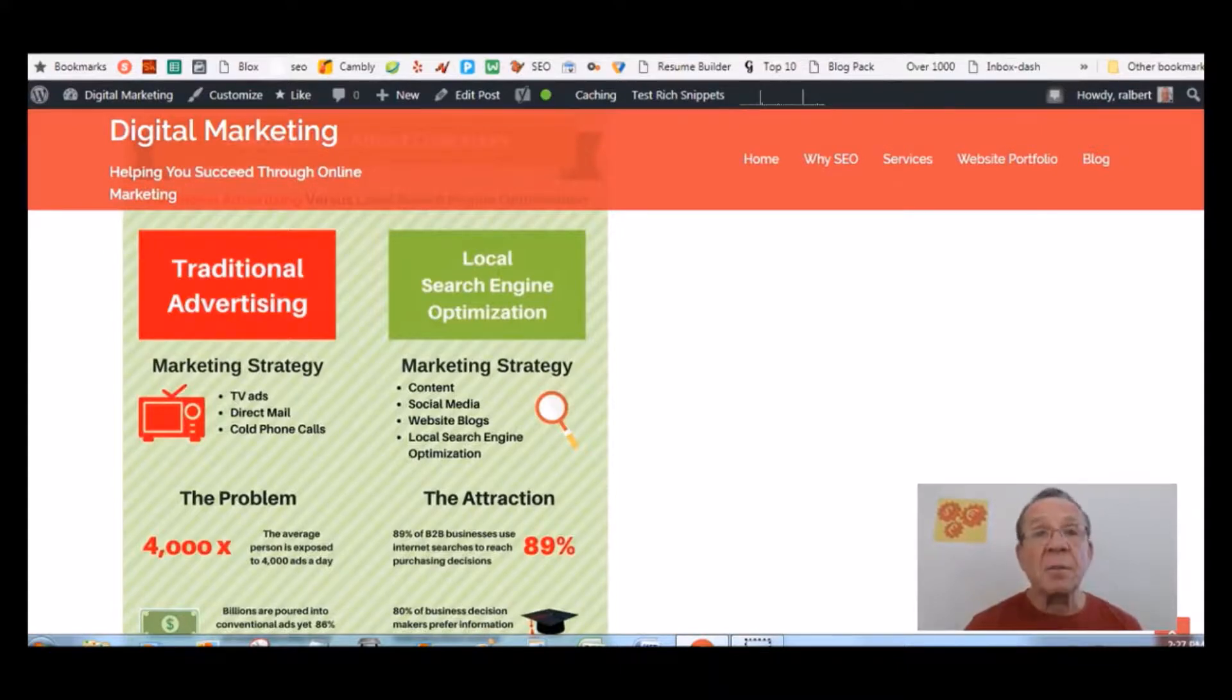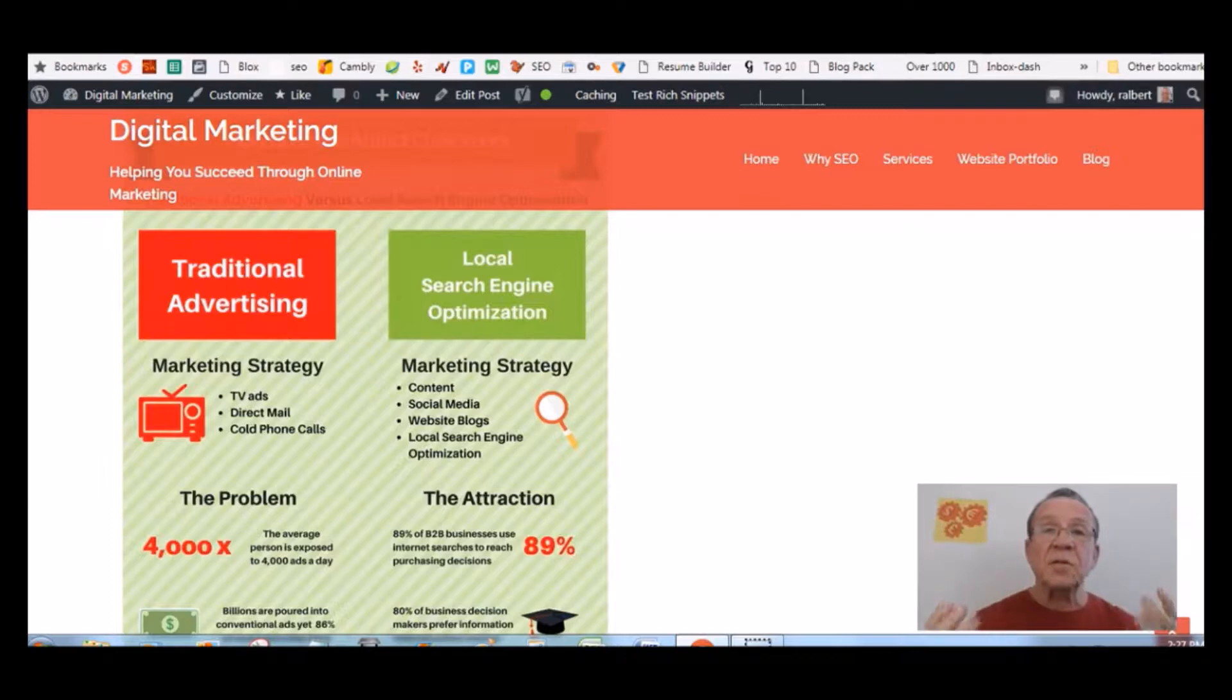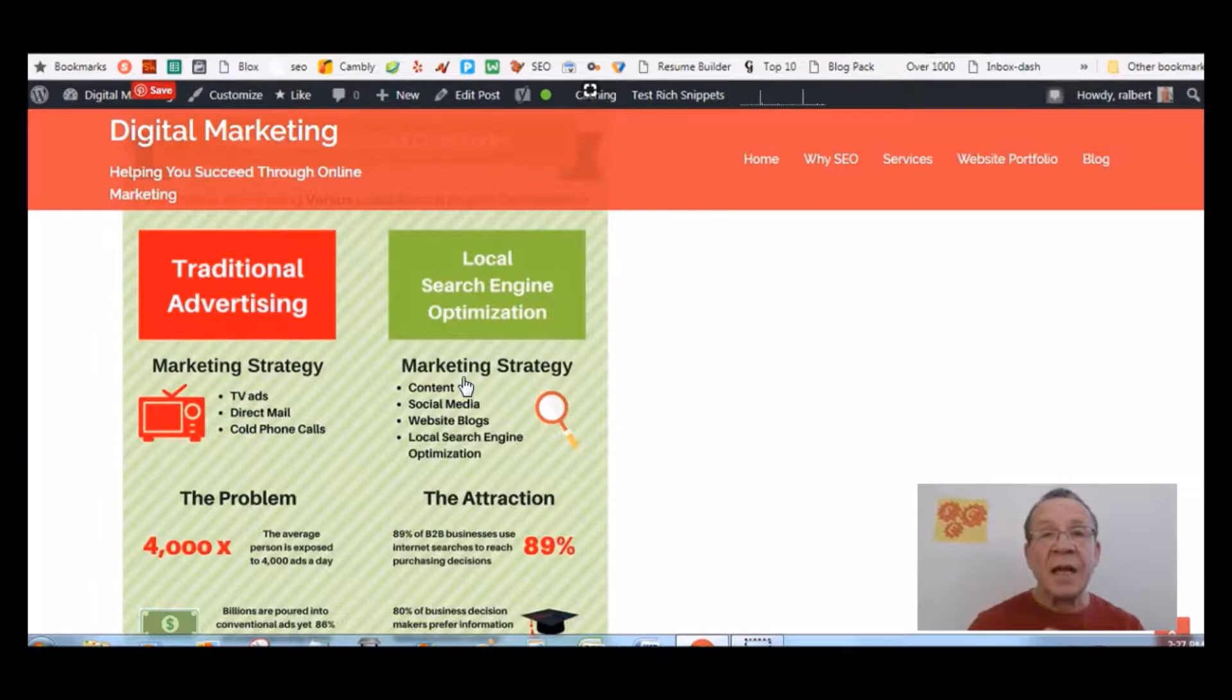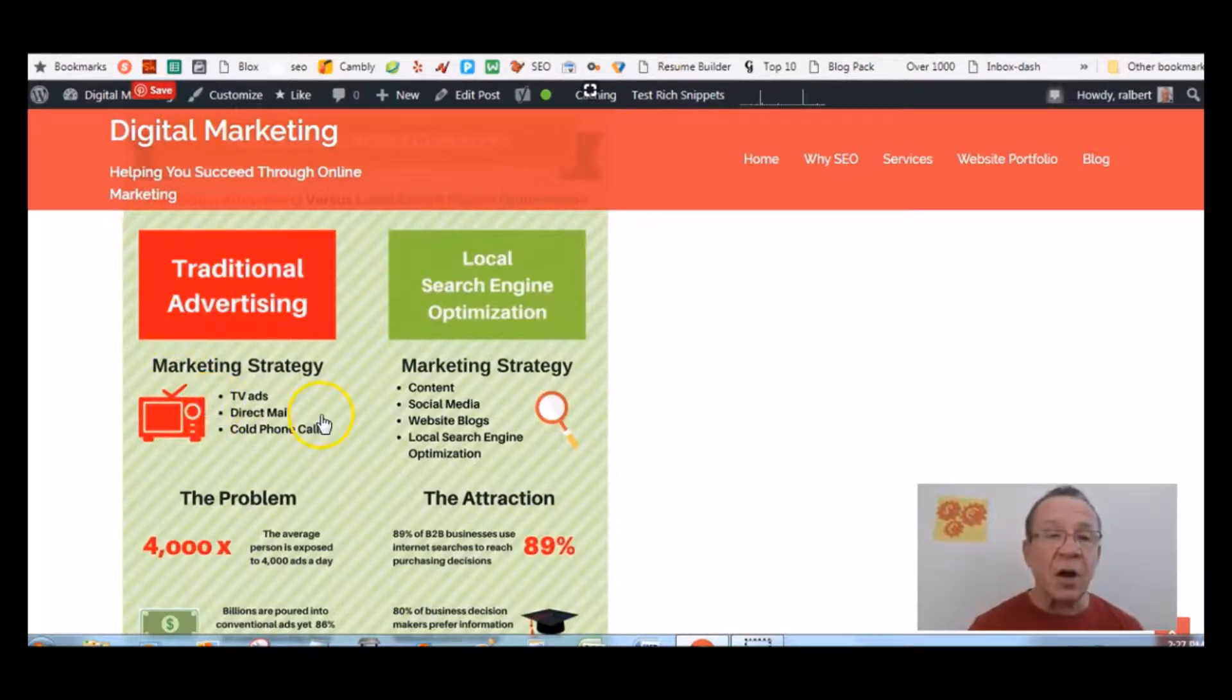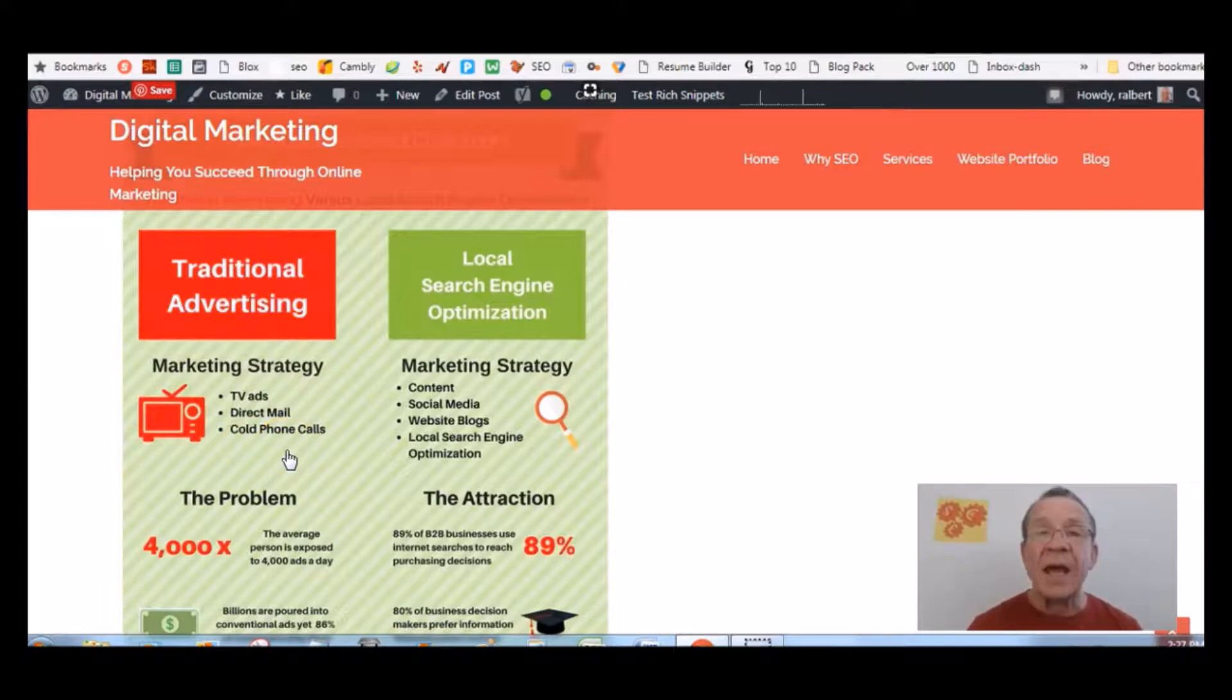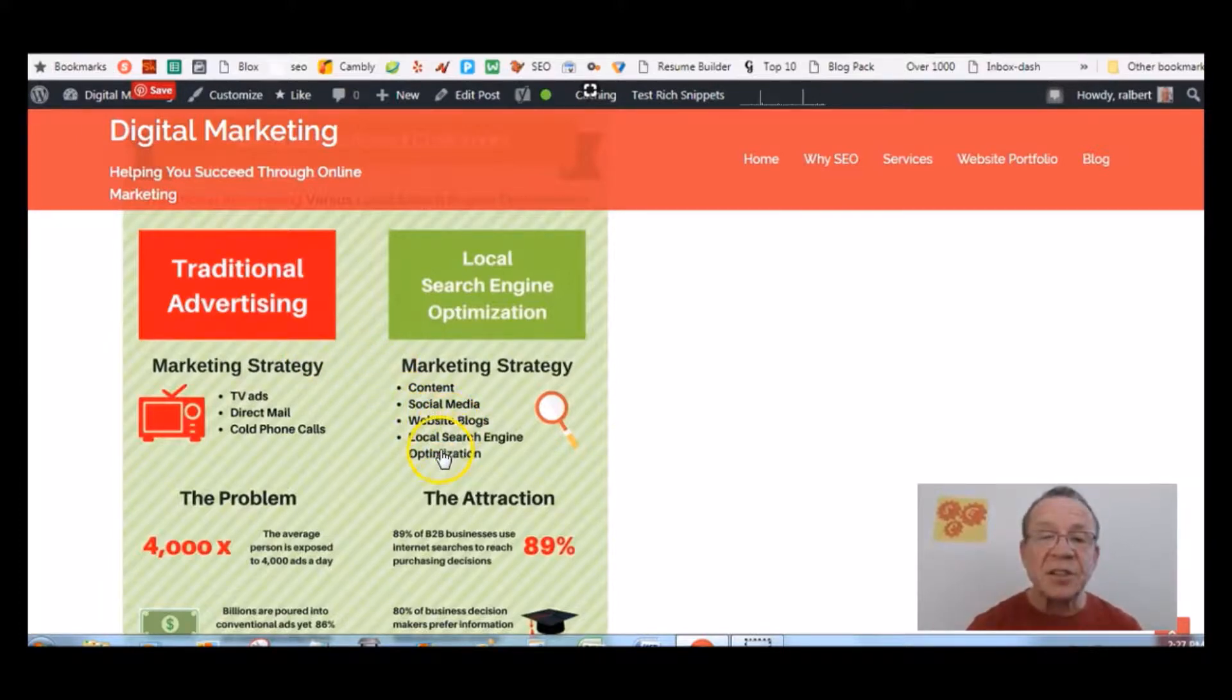Now I did this blog post a couple of weeks ago and I don't know if a lot of people have seen it or not, but this is the difference. Most traditional businesses use paid advertising to get more customers or clients to their business instead of using local search engine optimization. With traditional marketing you are relying on TV ads, direct mail and cold phone calls. And local search engine marketing you're relying on content, social media, web blogs, local search engine optimization.